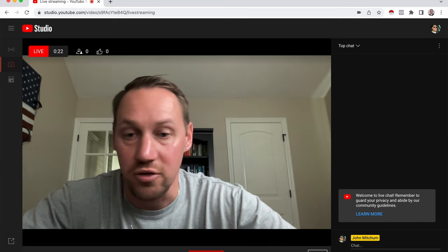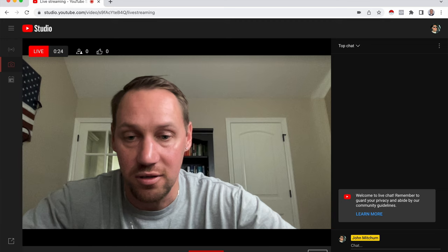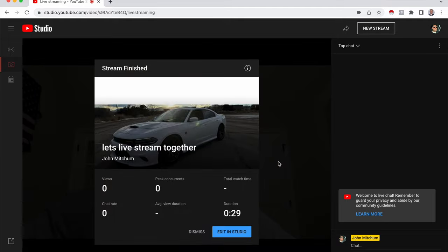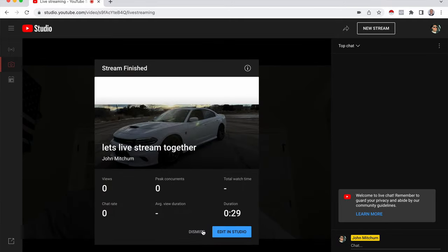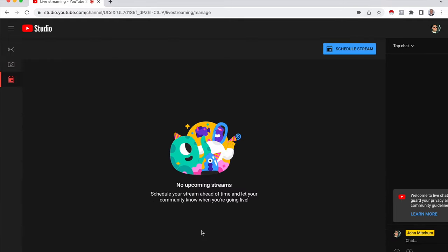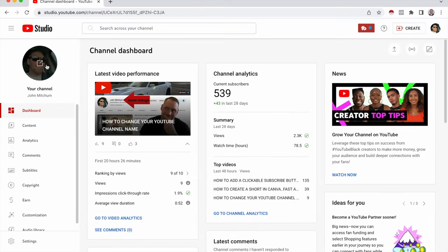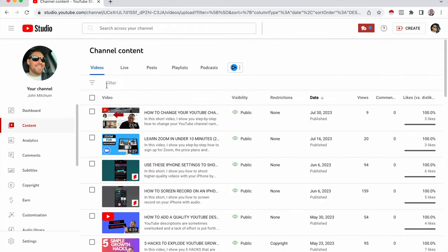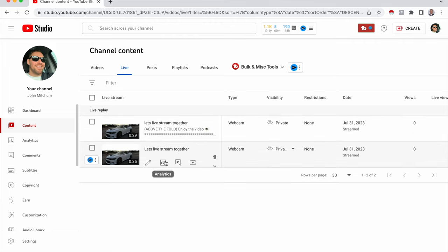And then off on the right here, you have everything going on in the chat. And then when you're done with your live stream at the bottom here, you're going to click end stream. And then end. And I'm going to click dismiss here. So now go to YouTube studio, we'll go to content and then live. And here you could see all your live streams and that's it. That's how you live stream on desktop.